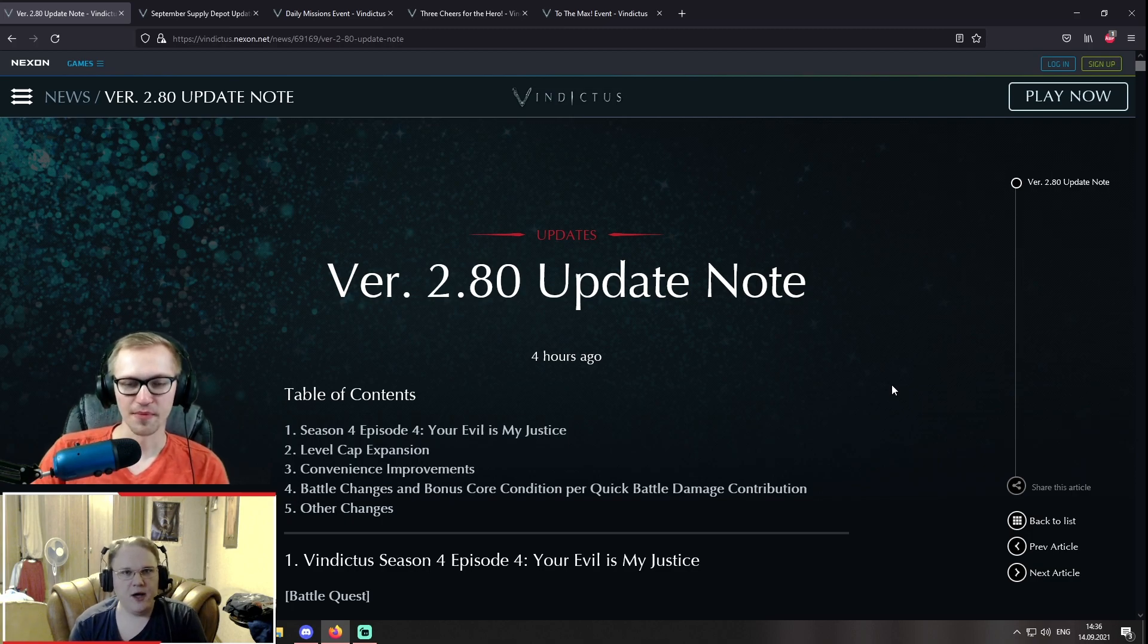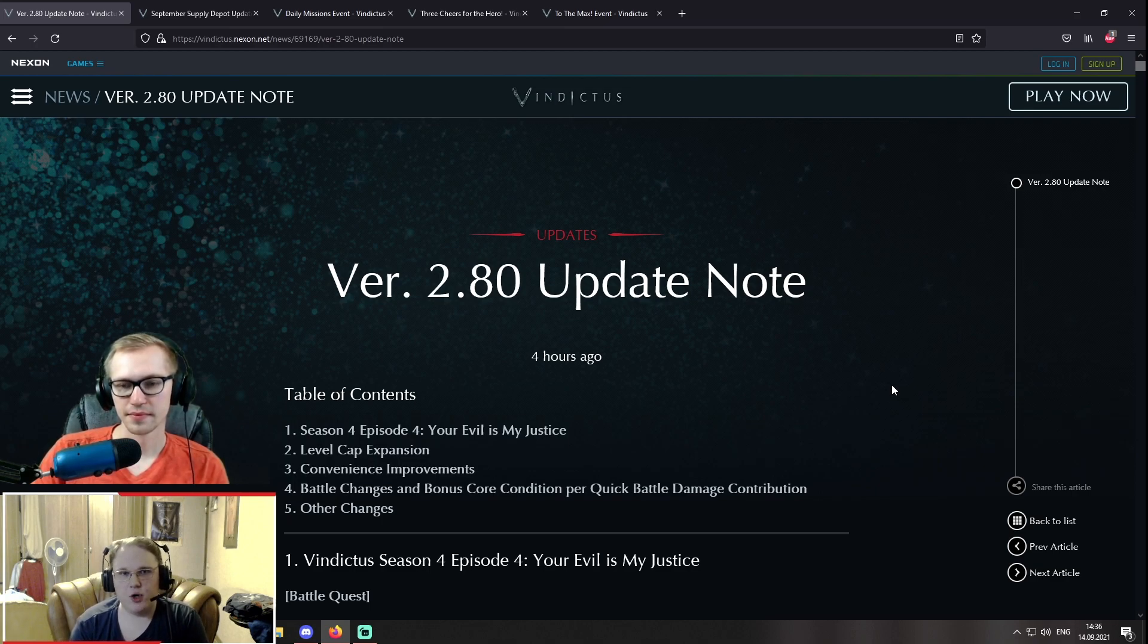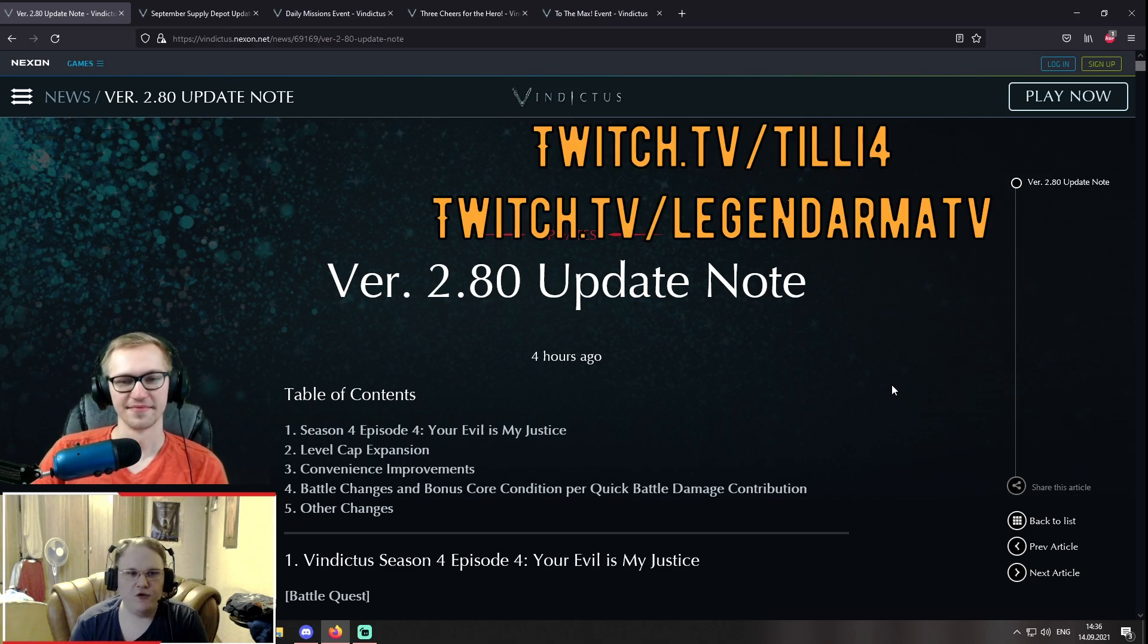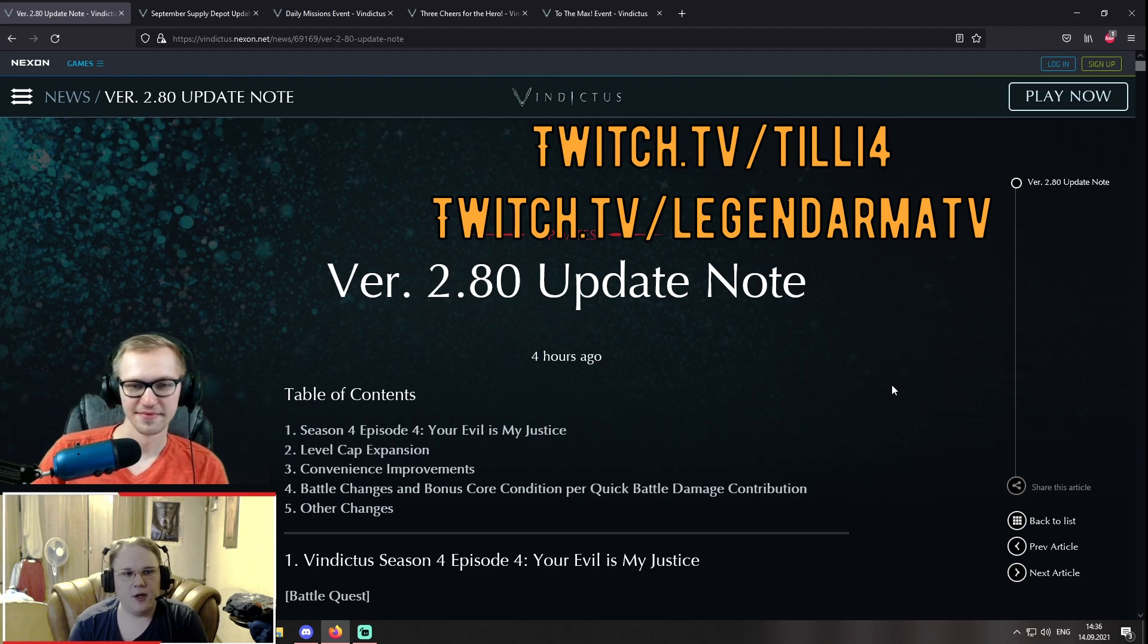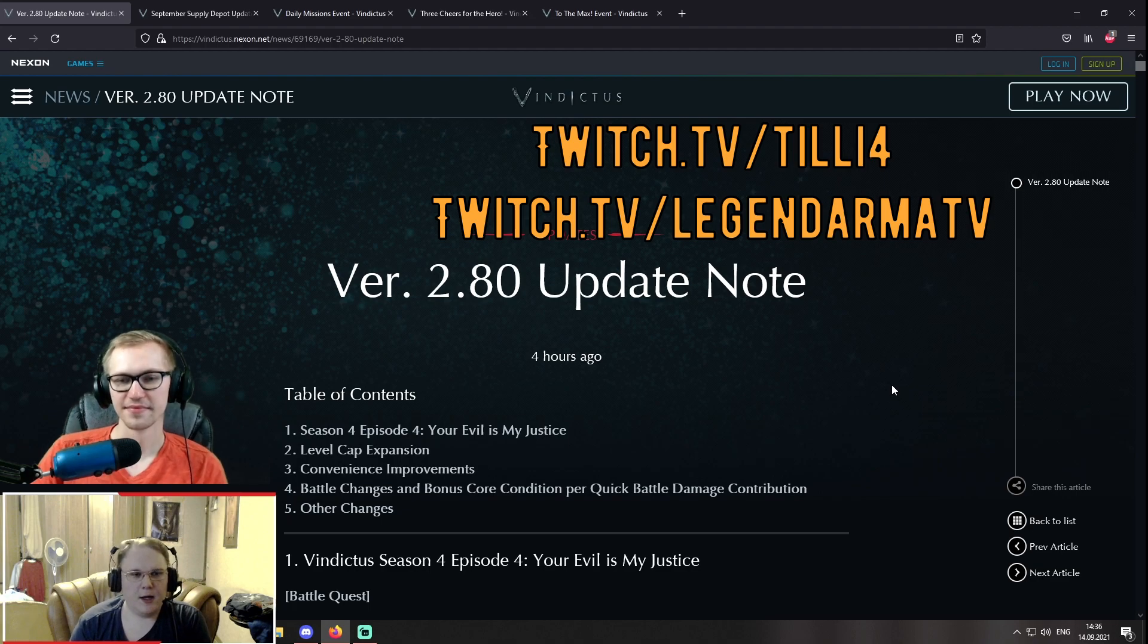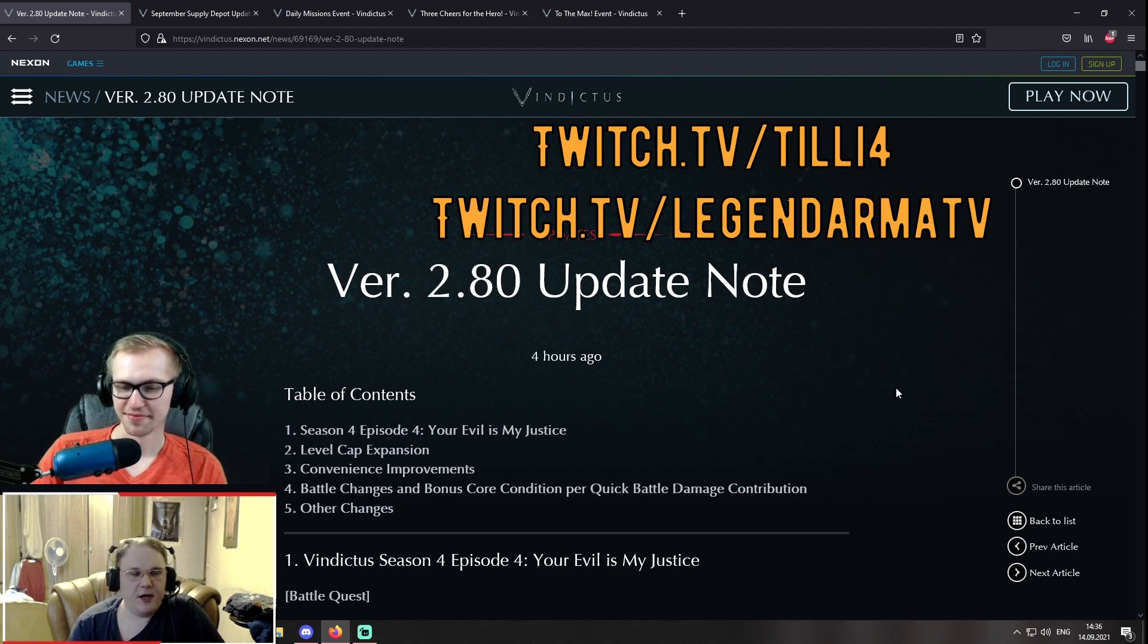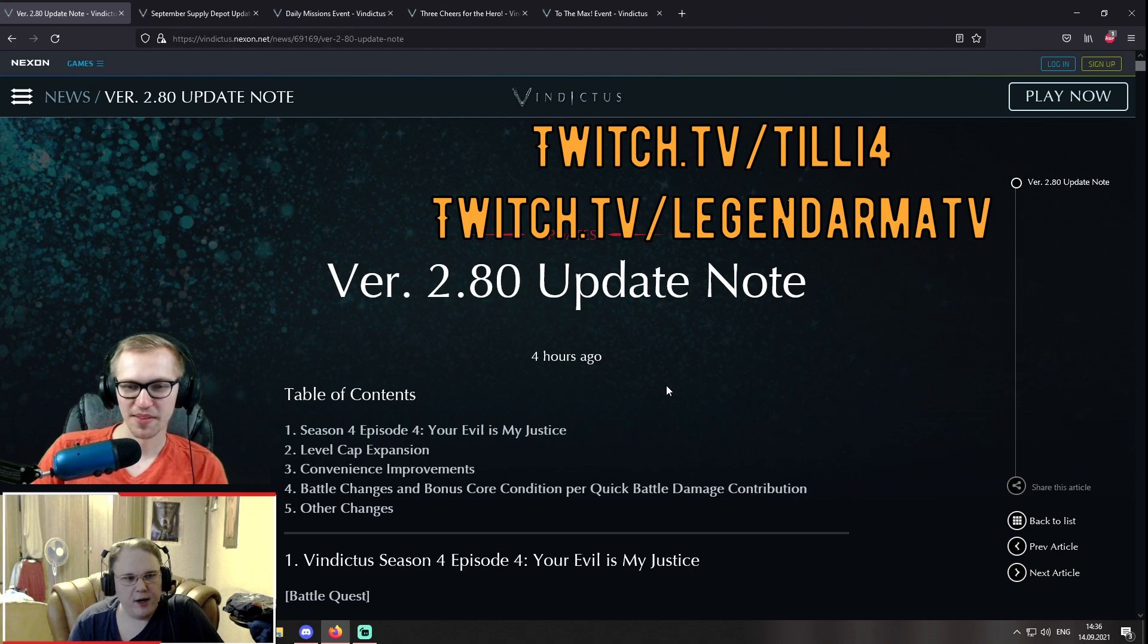However, if you guys are looking forward to more in-depth stuff that this patch contains, because it's extremely huge, make sure to visit Tilly's stream and my stream. We're gonna be streaming two hours prior to the maintenance is over. So, about 3:30 PM Central European time or 11:30 PM Eastern time. So, we hope to see you there and my first question to you, Tilly, what do you think we are gonna get today?